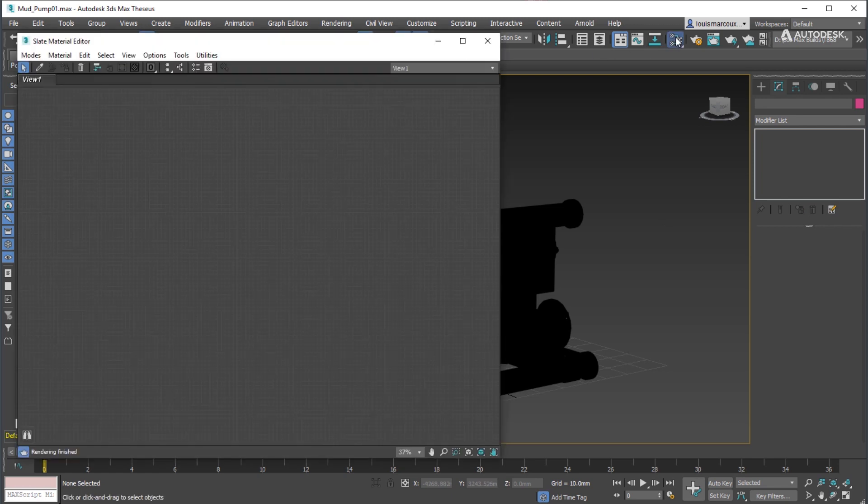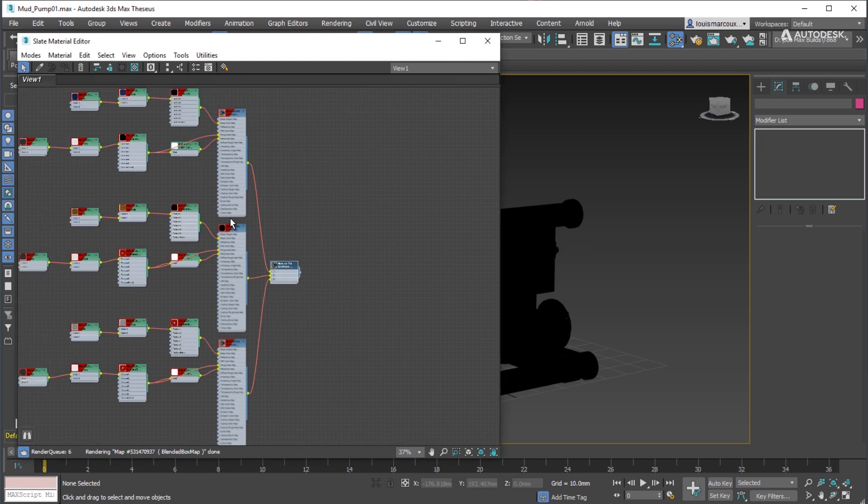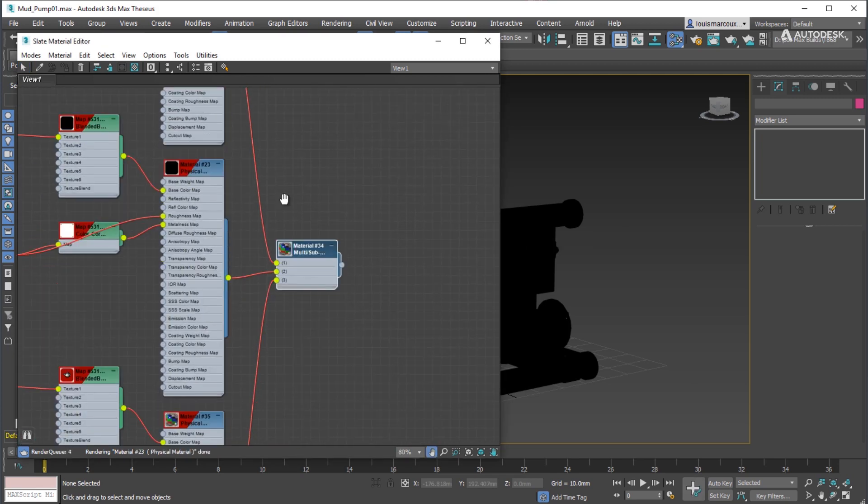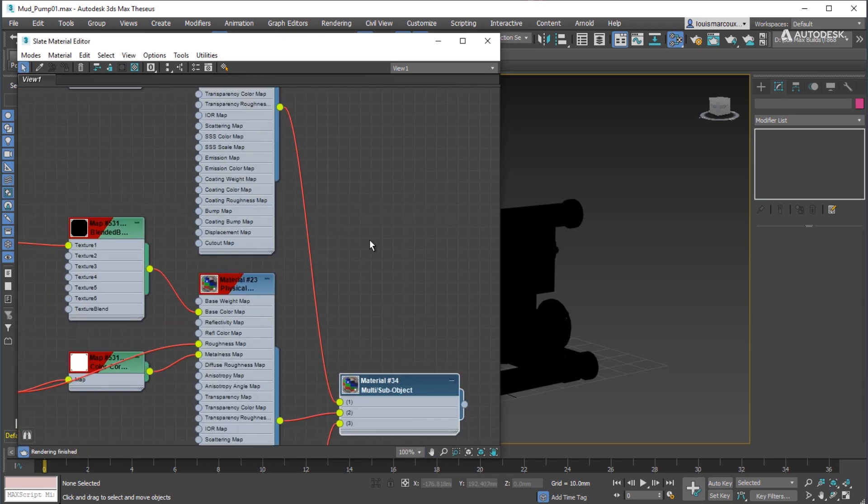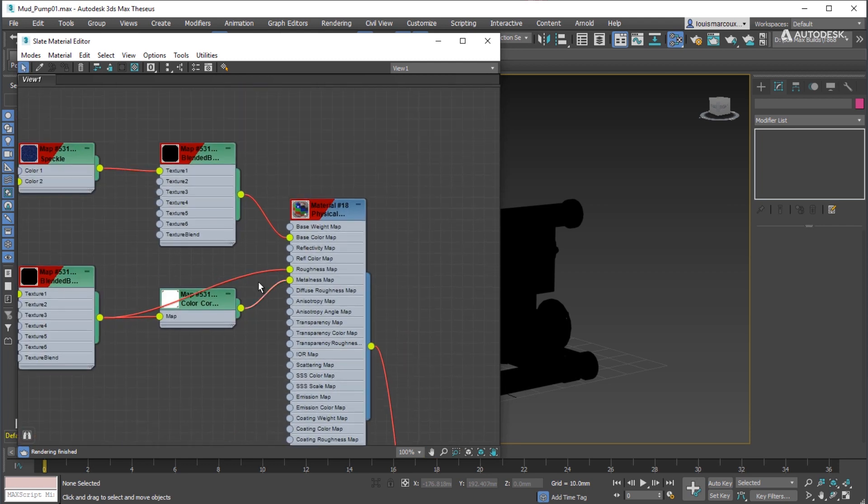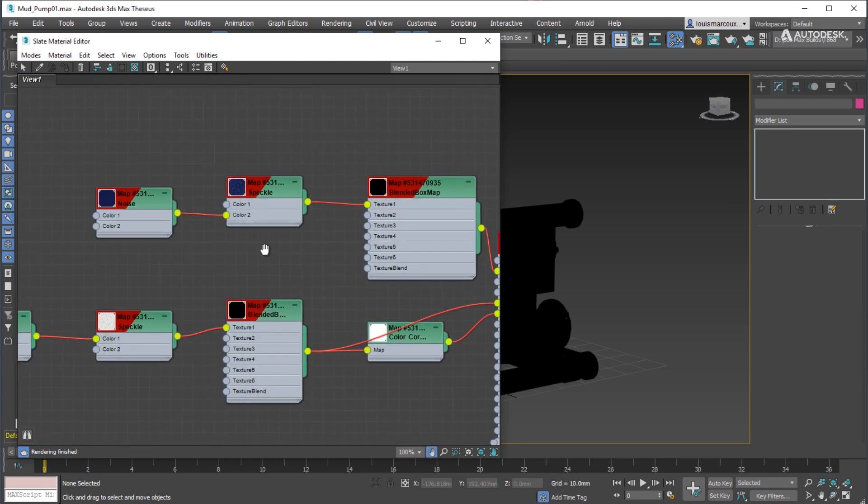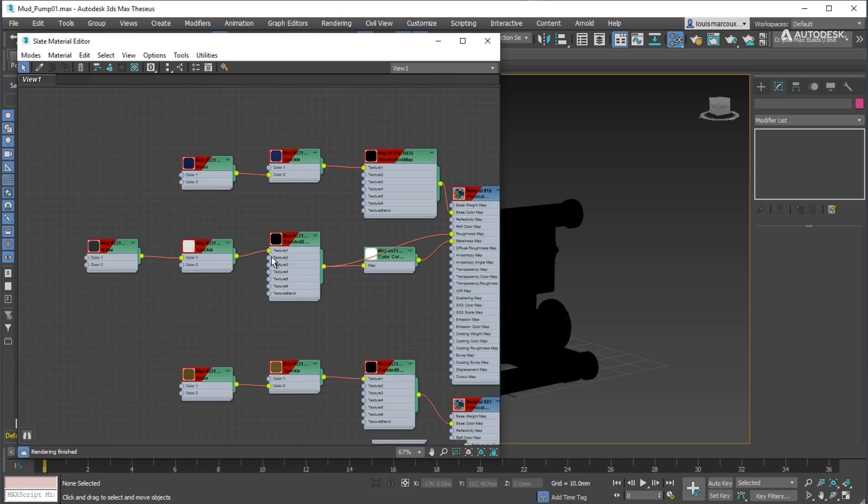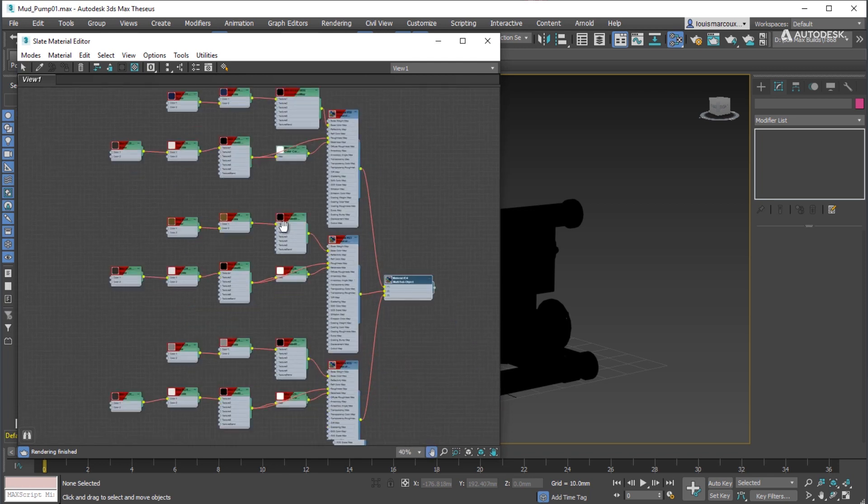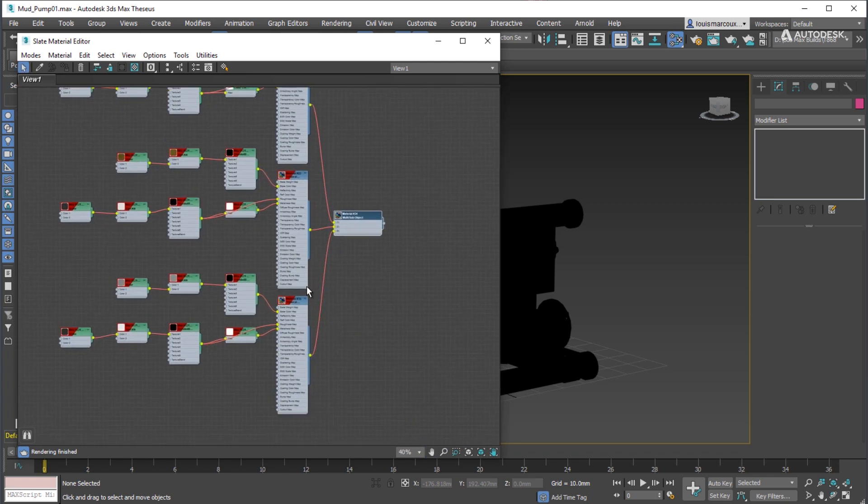Make sure a material that can generate PBR effects is assigned to the model to bake. In this case, a multi-sub-object with three physical materials. Each material is connected to blended box maps with 3DS maps like Speckle and Noise.